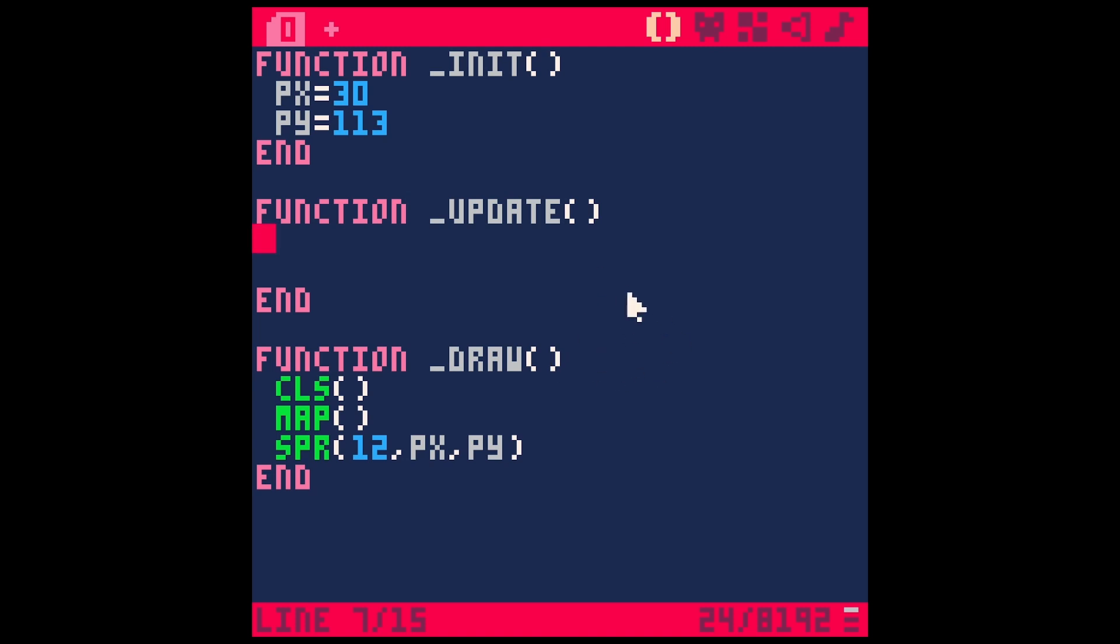Welcome back! Today we're talking about tables. These are really, really, really useful in Pico 8 and in Lua in general. And even though they might be a little intimidating, I guarantee you the sooner that you learn these, the easier your life is going to be making games in Pico 8.